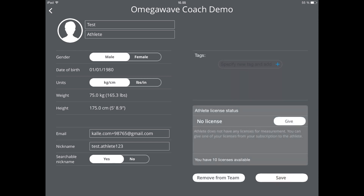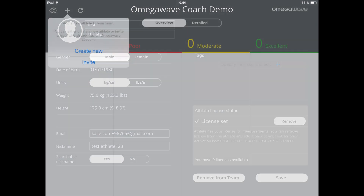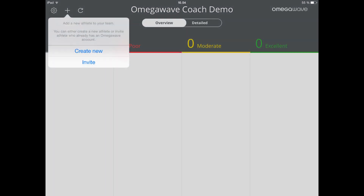This completes the account creation. To enable measuring, you will still need to give this person a license. You can do this by tapping on the give button. After this, the person will receive a notification email that explains how to get started with OmegaWave personal. The invite option applies to the situation when you want to invite an existing OmegaWave personal user to share his or her data with you.